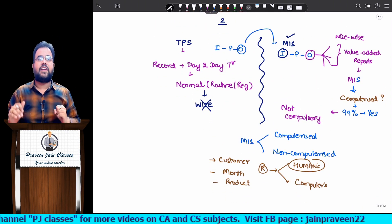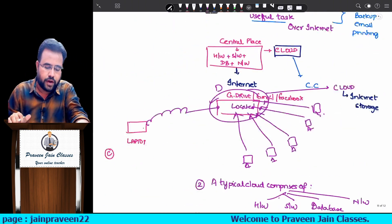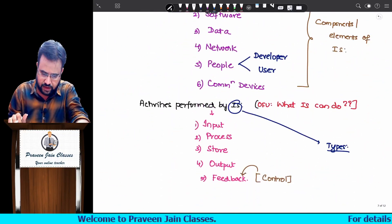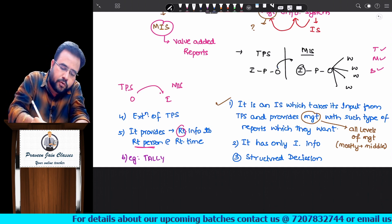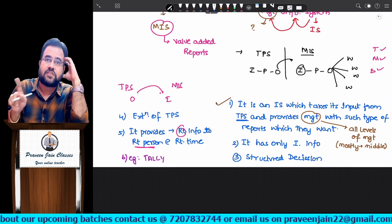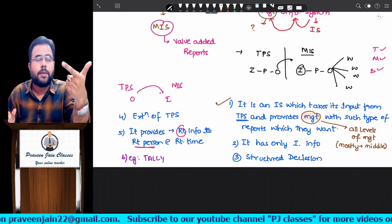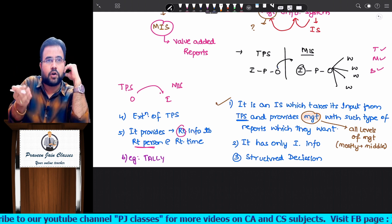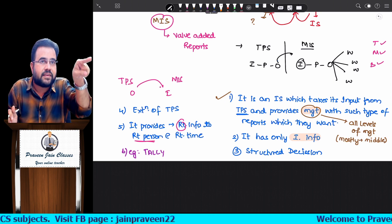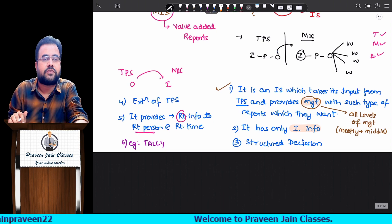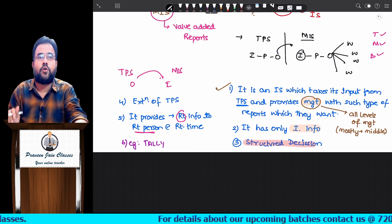What could not be done by TPS is now done with the help of MIS. First introduction point: MIS is an information system which takes its input from TPS and provides management with such types of reports which they want. Here management means all levels of management - top, middle, and bottom - because wise-wise reports may be required by all levels. Will it have internal or external information? Since it is taking its input from TPS, which has internal reports, MIS also will have internal reports. Will this help management in taking structured or unstructured decisions? It will help you in taking only structured decisions.